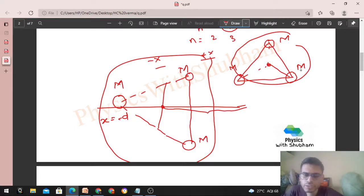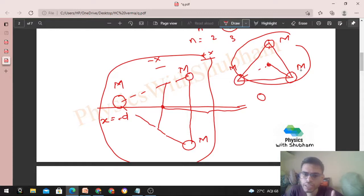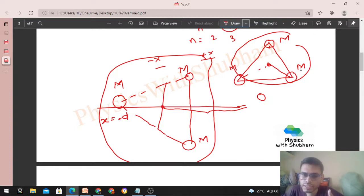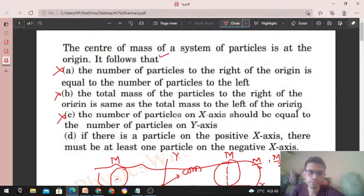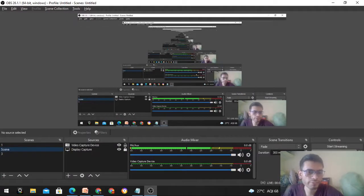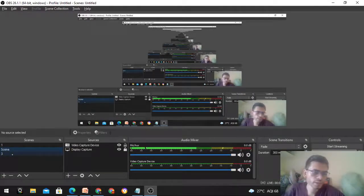But aap dekho — hamare paas ek particle hai at negative x-axis, but positive x-axis mein koi particle nahi hai. So same case: agar positive x-axis mein particle hai to zaroori nahi negative x-axis mein ho, aur agar negative x-axis mein hai to zaroori nahi positive x-axis mein bhi hona chahiye — to make sure that the center of mass is at the origin. So option D is also not correct. Let me know if you still have any confusion, we can discuss further. Keep working hard, best of luck, bye!